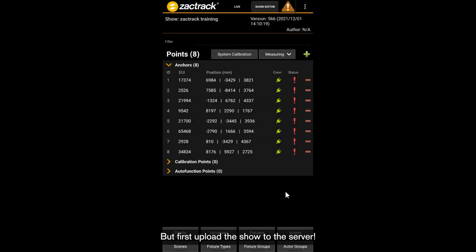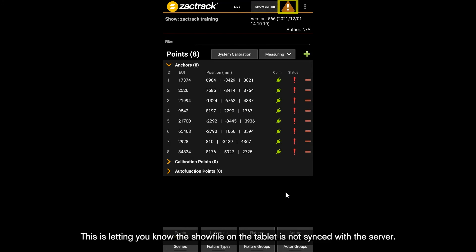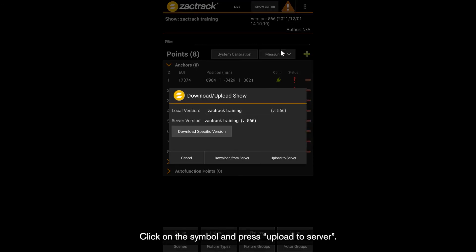But first, upload the show to the server. In the top right corner of the tablet you will see a little yield symbol — this is letting you know the show file on the tablet is not synced with the server. This happens anytime we make changes on the tablet. Click on the symbol and press Upload to Server. Now we are back to the green check mark.